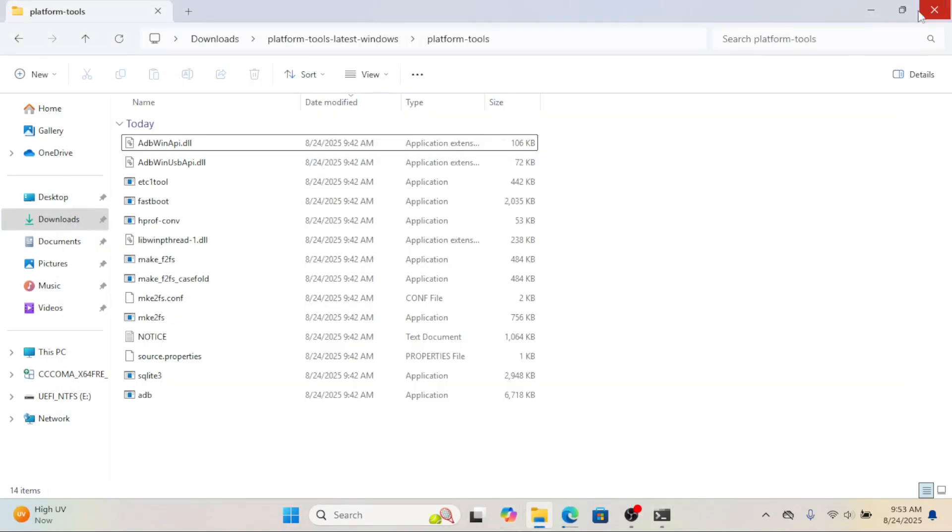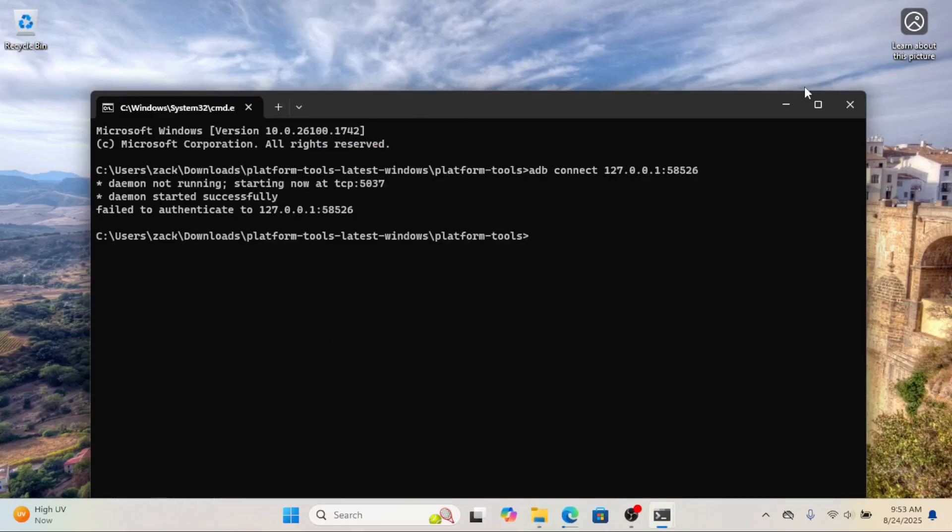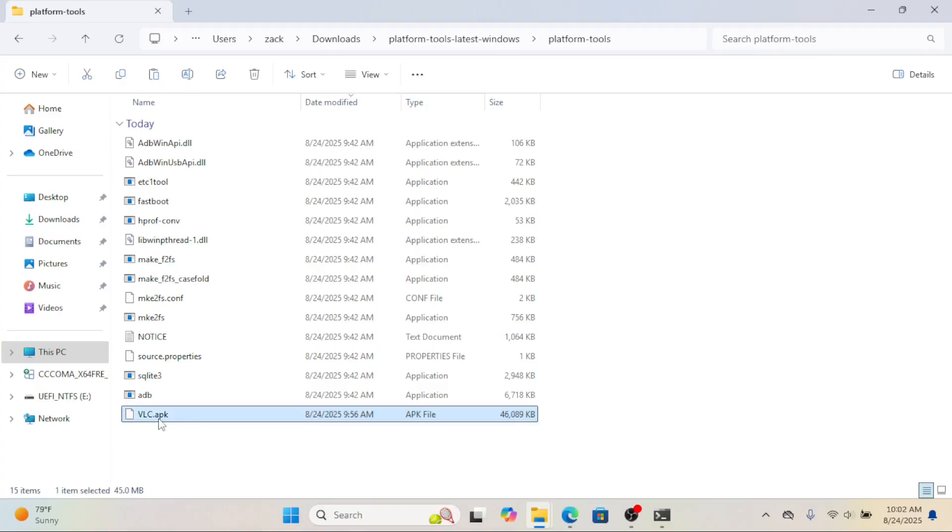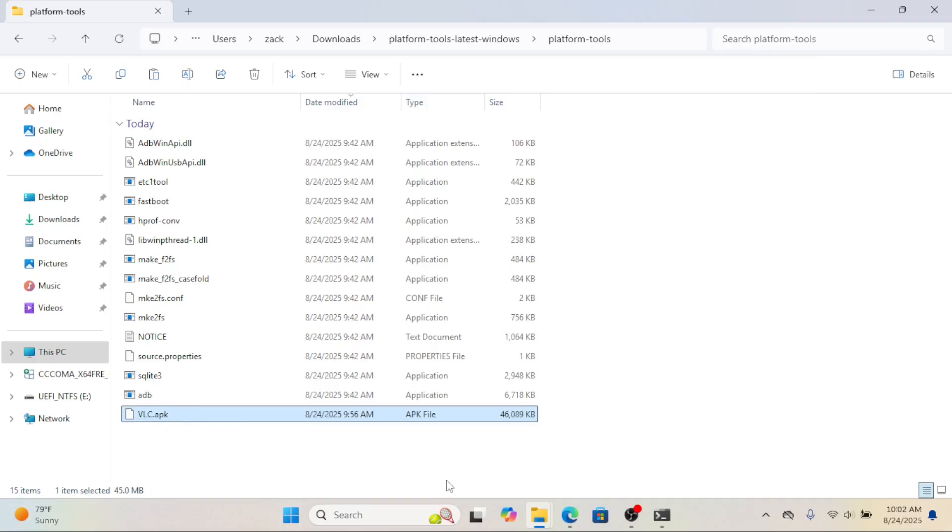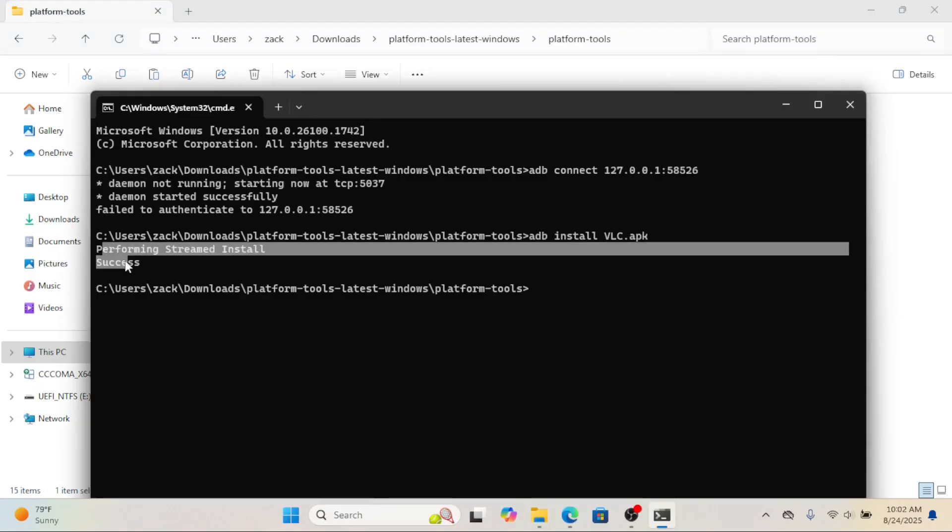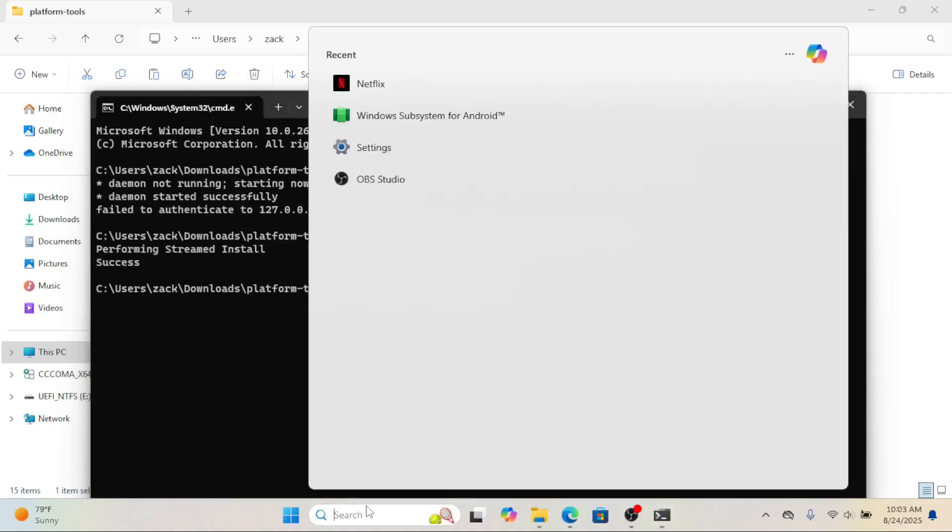Now for the fun part, installing APKs. Just place your APK file inside the platform tools folder so it's easy to access. Then in command prompt, type this command. I'm installing VLC. Replace VLC with the actual name of your APK file.